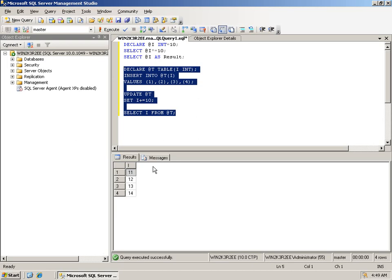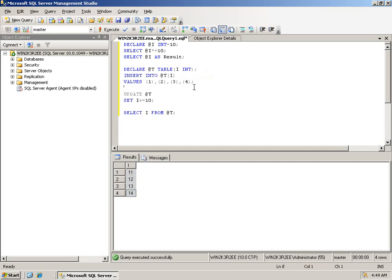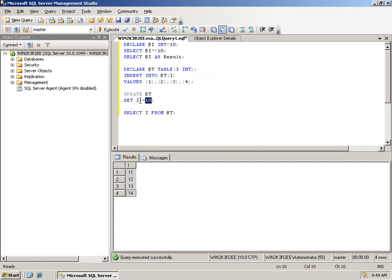As you can see in the result, the values of the column i were increased by 10 using a compound assignment operator, specifically the plus equal assignment operator.